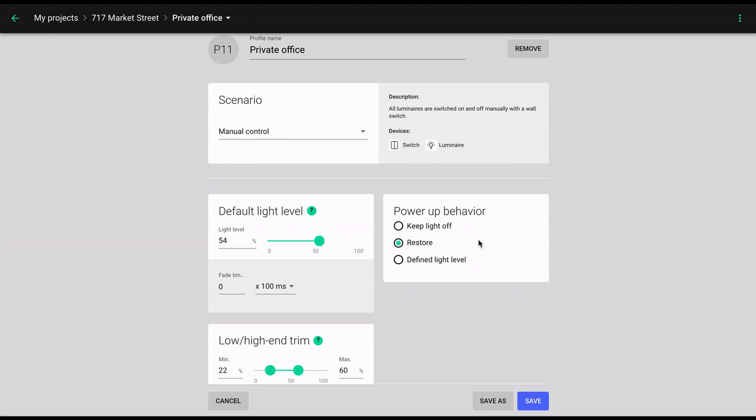restore, keep light off, and define brightness. The default setting is restore, and returns the luminaires to the same output they had before an outage. This is the only option that automatically brings back any automatic control scenario that was in place prior to the outage.